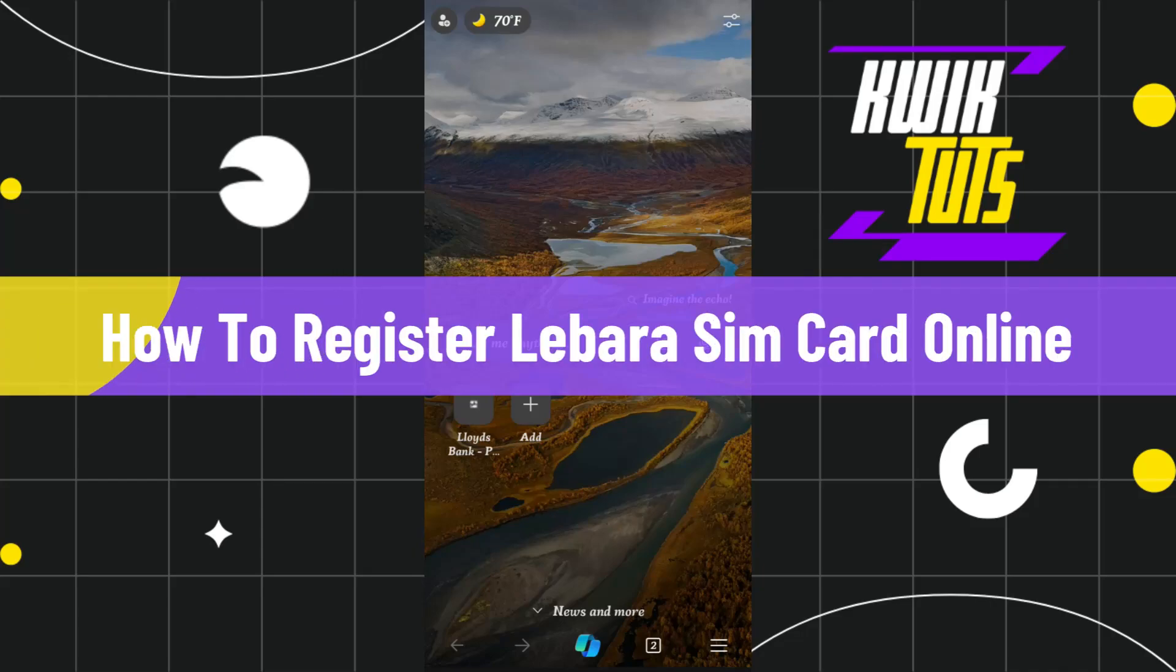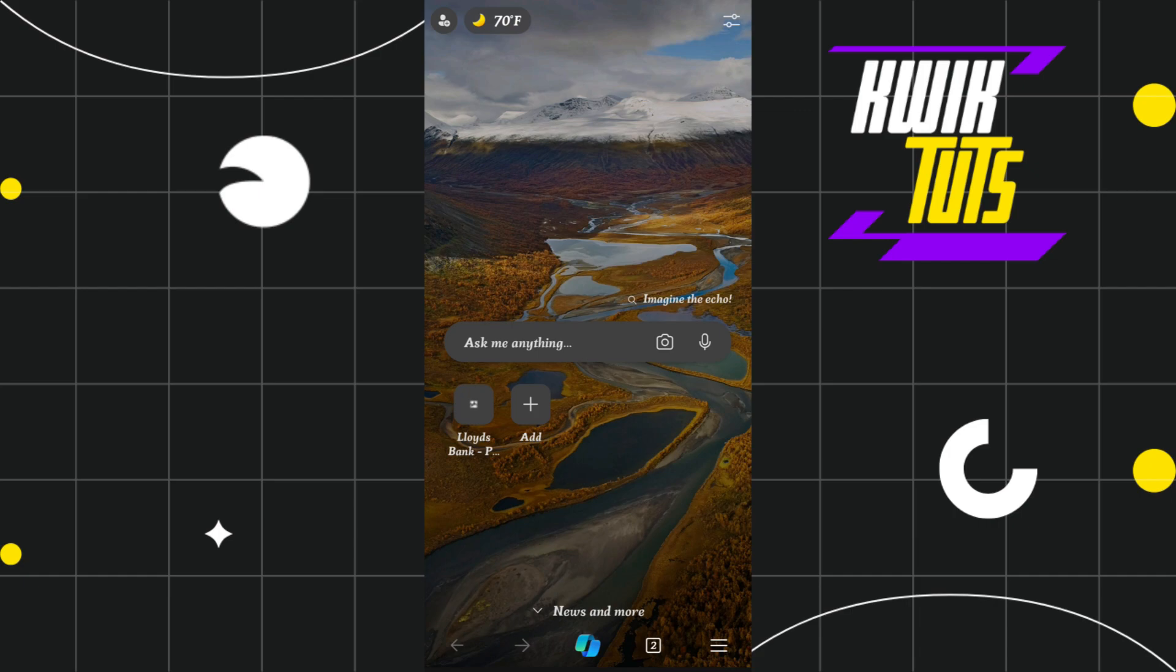How to register Lebara SIM card online. Hi everyone, welcome to this quick tutorial where I'm going to show you how you can do this easily. Make sure you watch this video carefully so that you don't miss any of the steps.